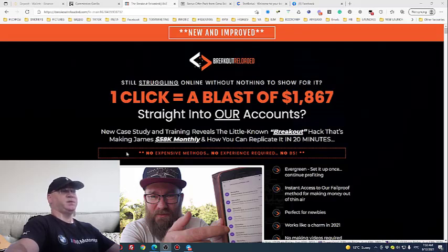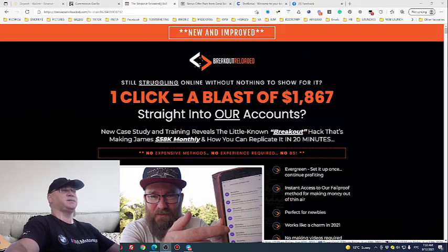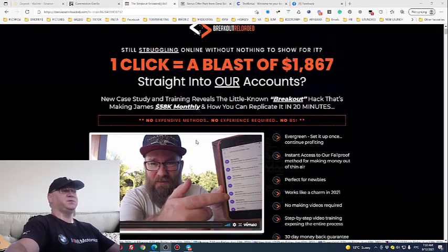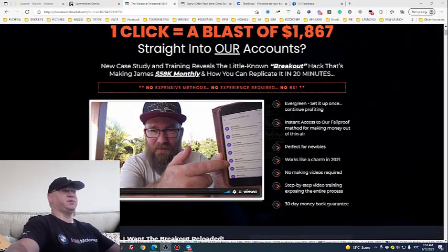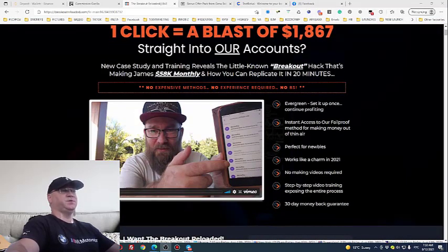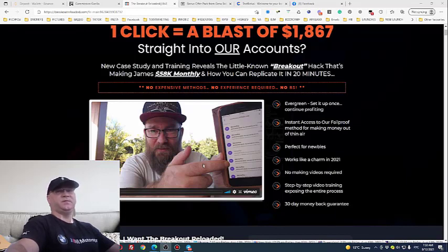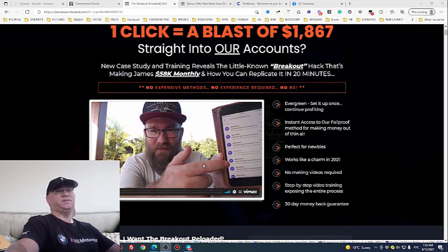So James Fawcett makes 58K per month using just the same strategy and system which he shows in this video. You will never believe how easy it is. It's very easy, it's very simple what James does.